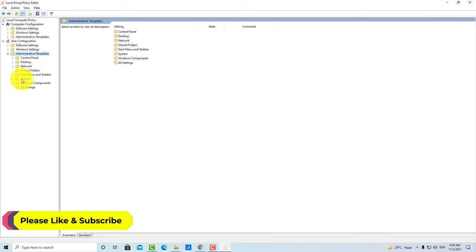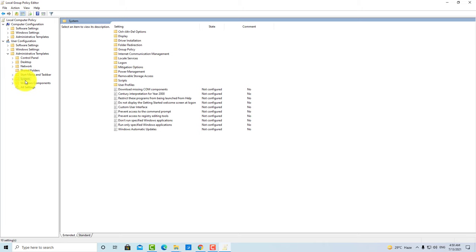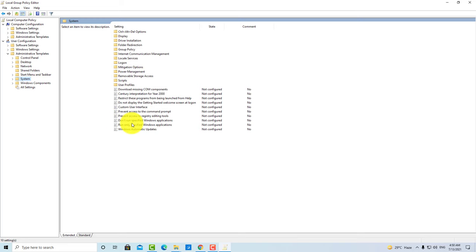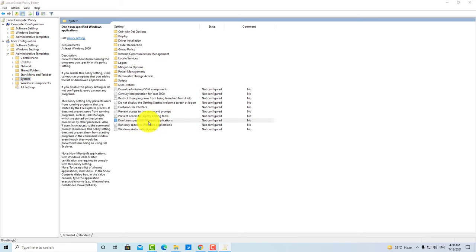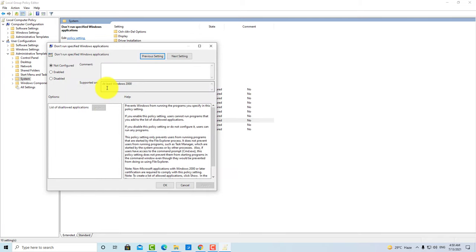You have to click on System. So when you click on System, you will have a file here: Don't run specific Windows applications. You have to double-click on this menu. The window will open.